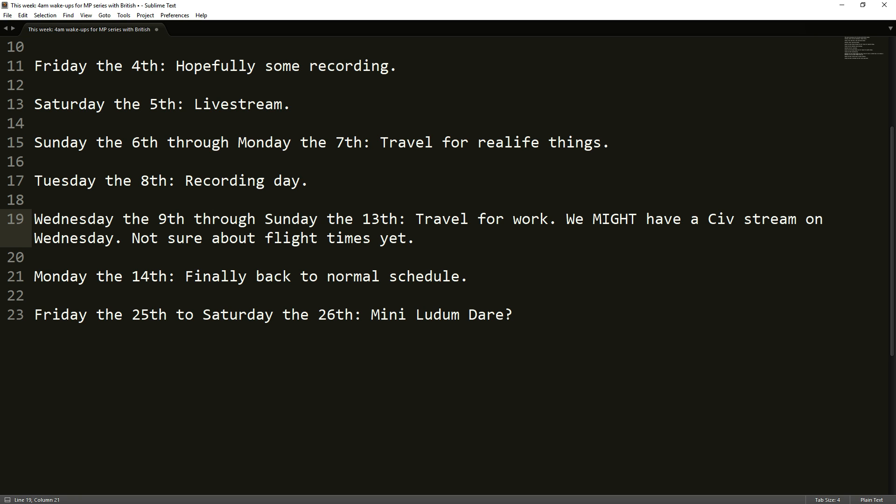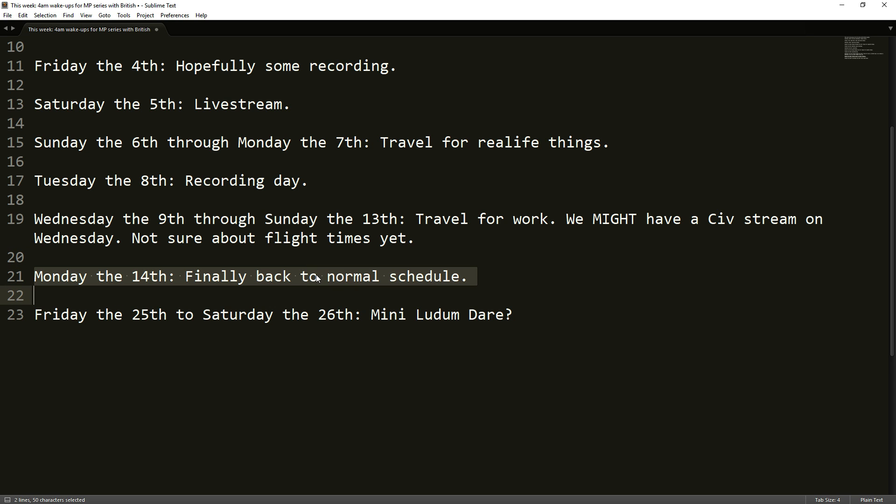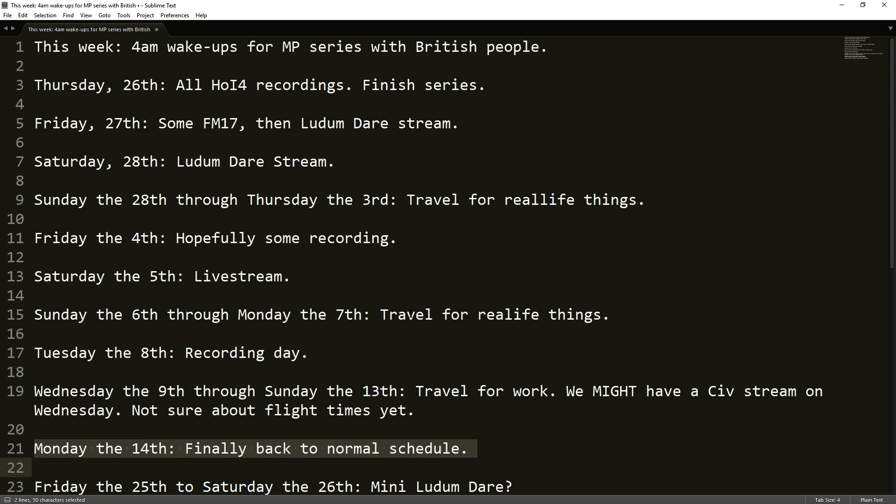Saturday the 12th, there will almost certainly, well no, I'm going to guarantee there's not going to be a livestream on Saturday the 12th, unfortunately. But on Monday the 14th, we're finally back to our normal schedule at that point with currently nothing else crazy scheduled.